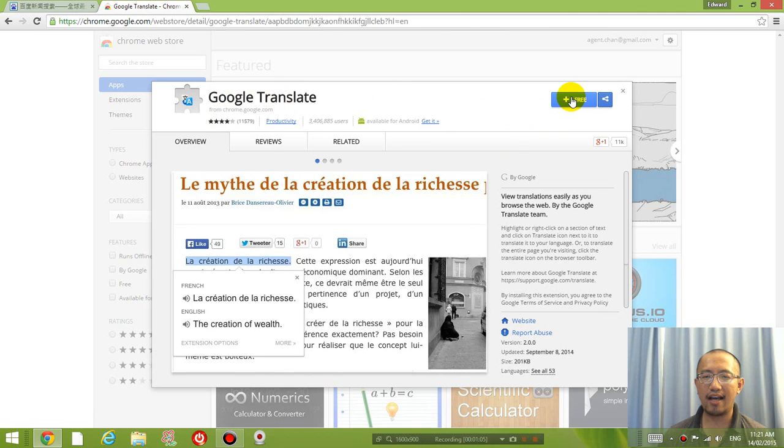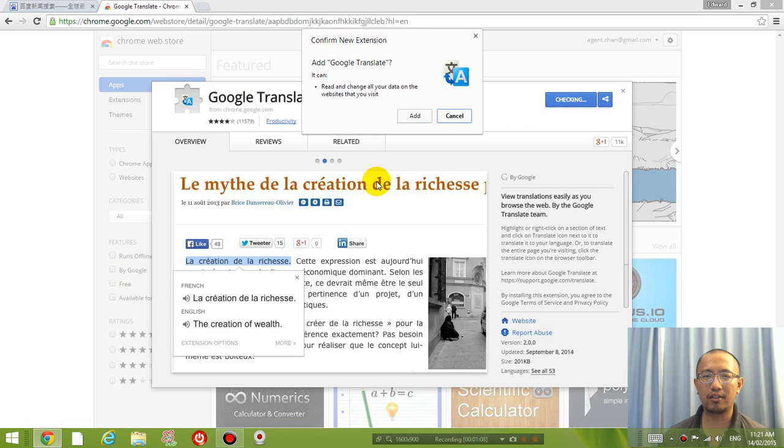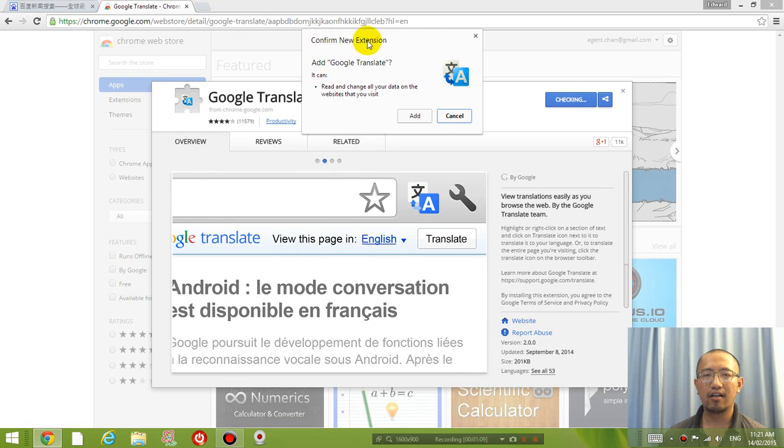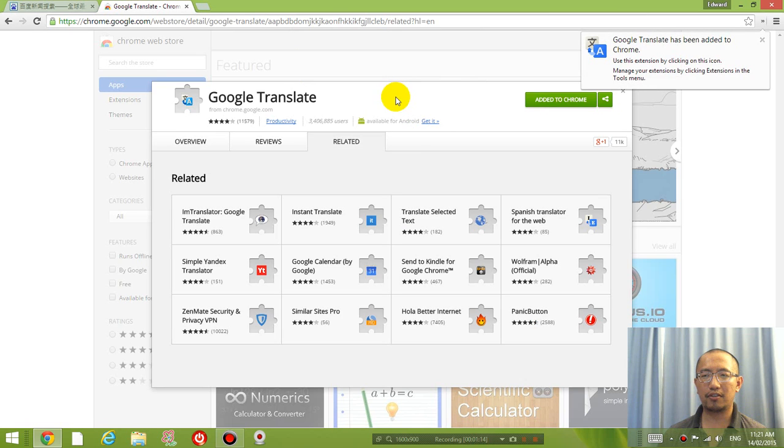So you're going to click on that and hopefully it's still free by the time you look at it. Confirm new extension, click add and you will add the new extension to your toolbar.